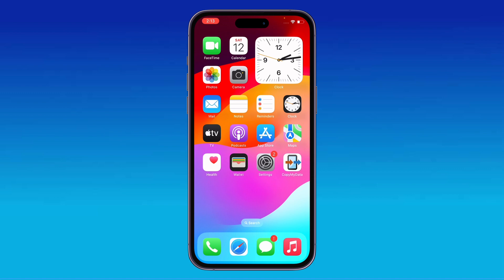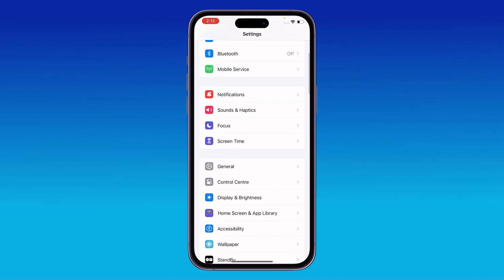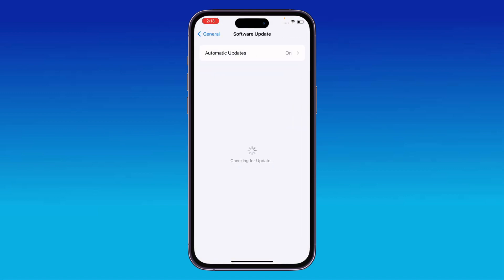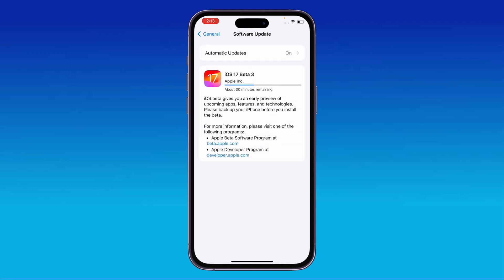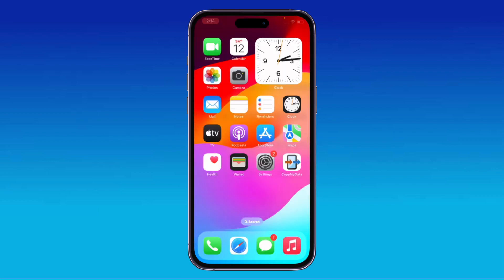The next solution is to update your iOS to the latest version. Go to Settings, scroll down, tap on General, then tap on Software Update. If an update is available on your iPhone, install it.